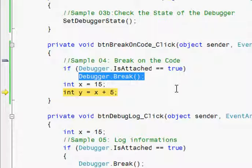In most cases, we launch the application and after the startup routines are completed, the process is running in the background. Then we come to the debug menu and attach to the process.